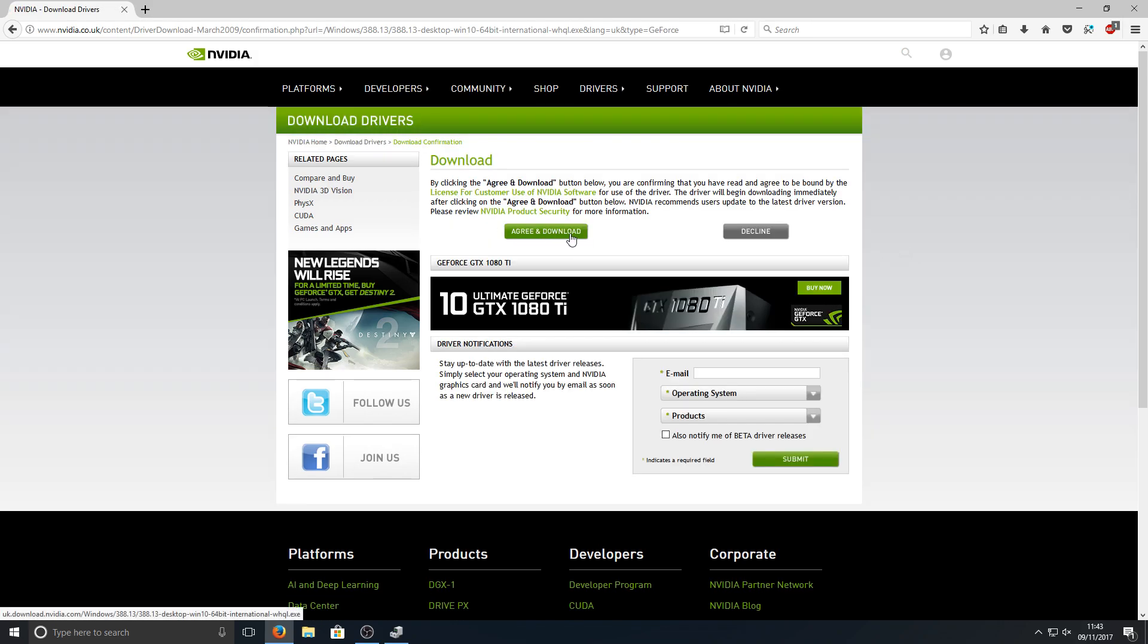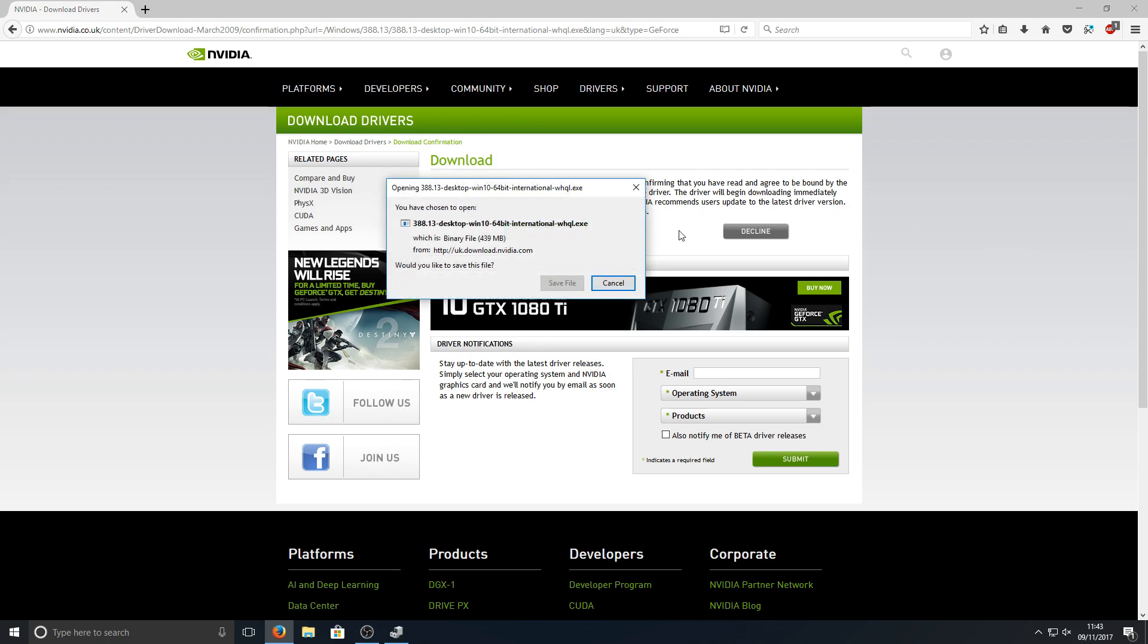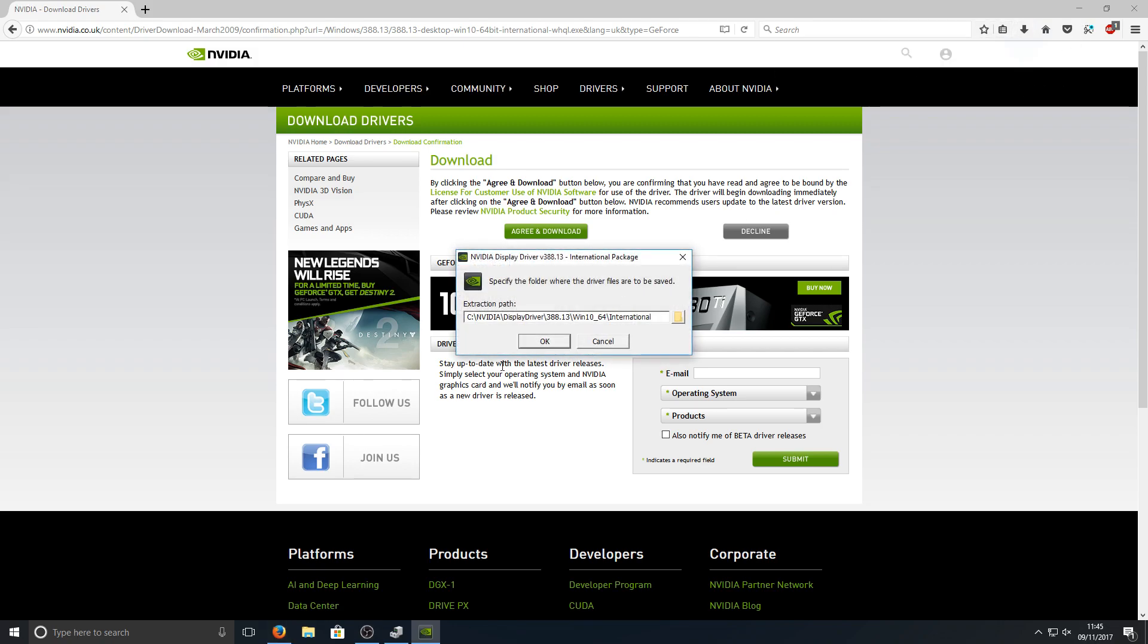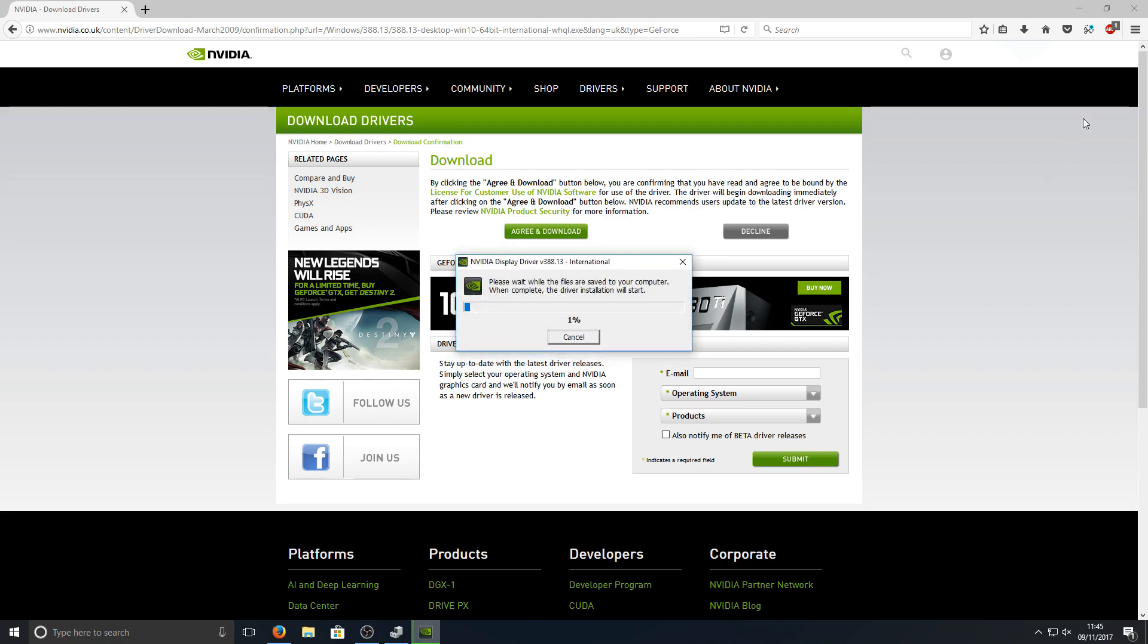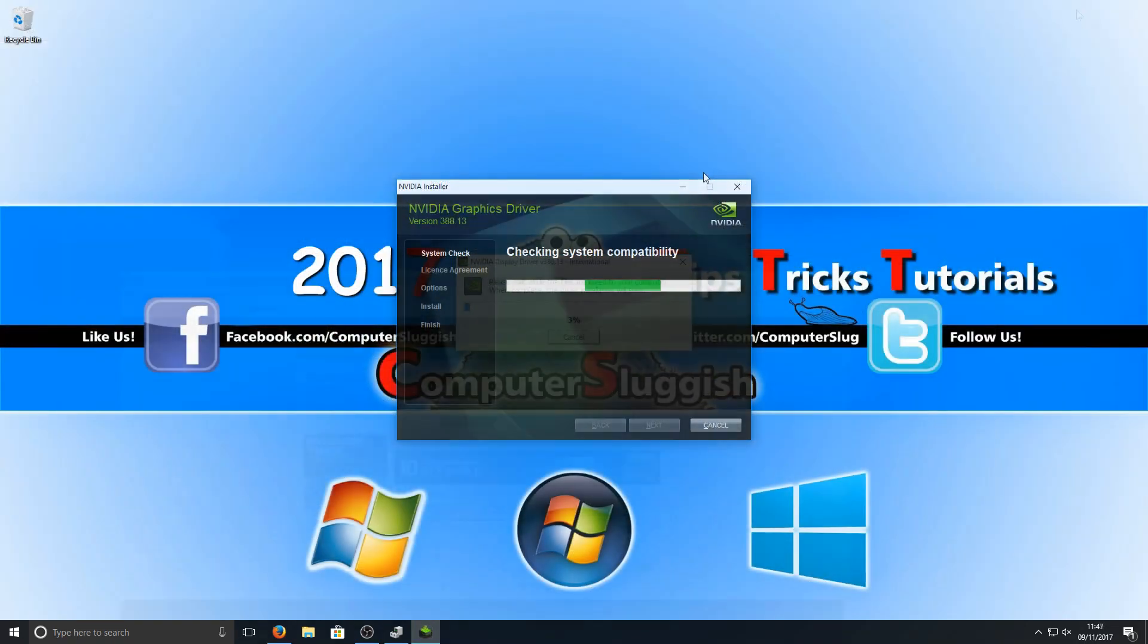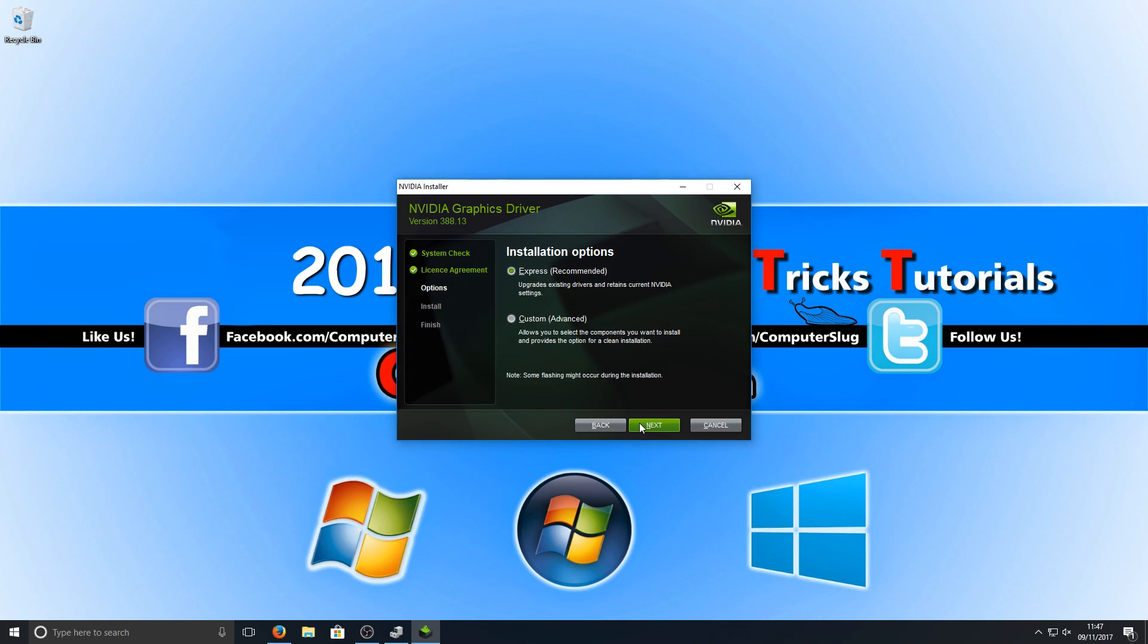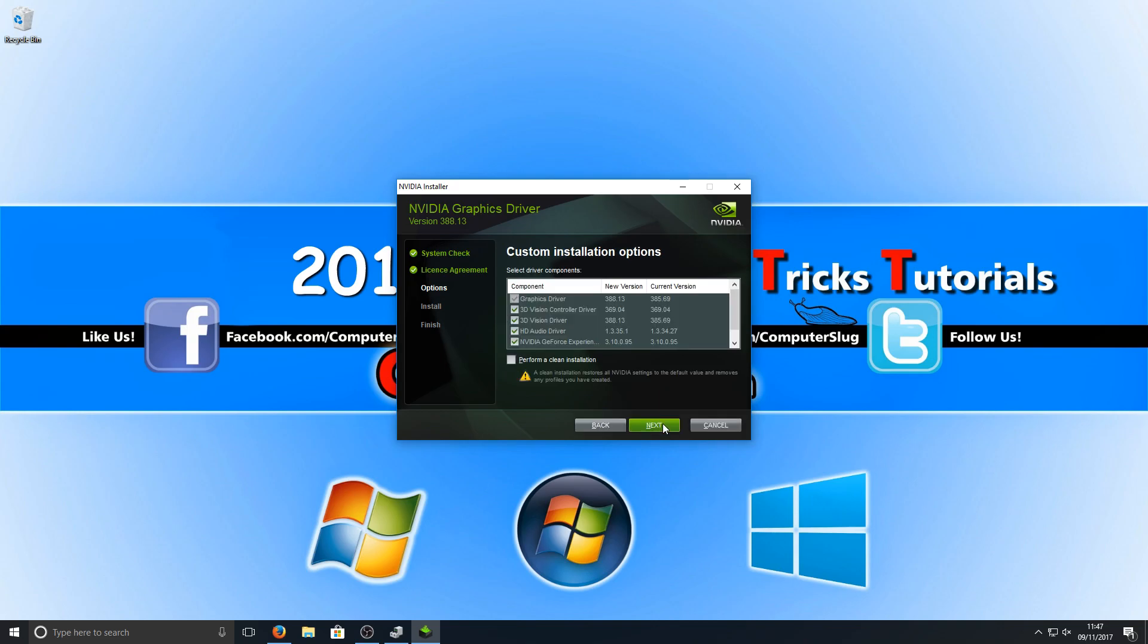Once the file has downloaded, we can now run the setup file. We're going to go OK. You now need to go Agree and Continue, and we're going to go to Custom Advanced. And we want to go Next.